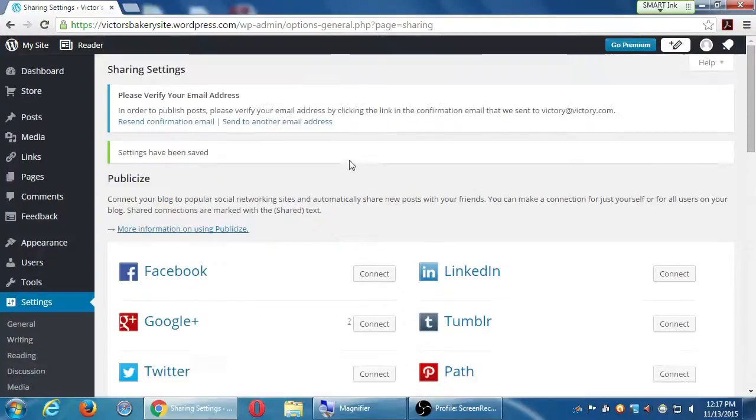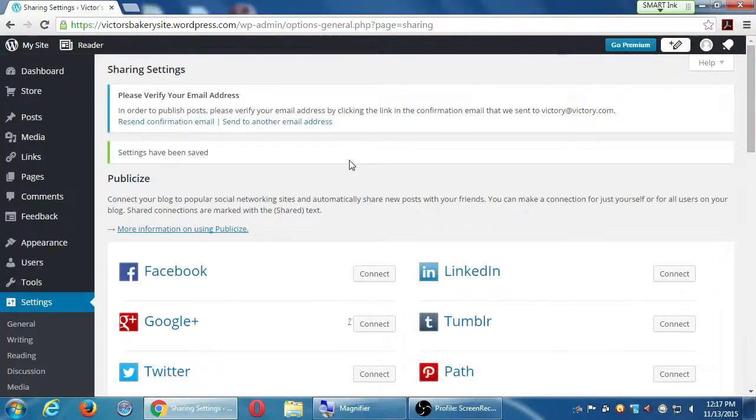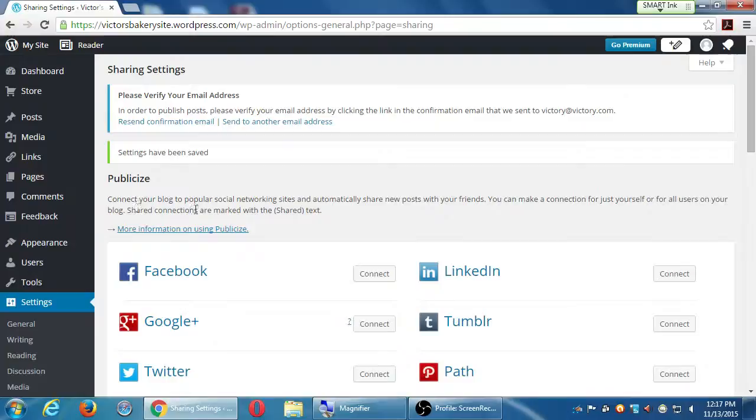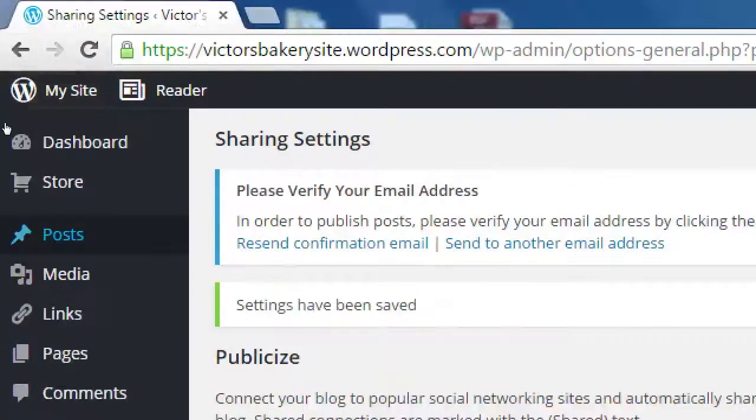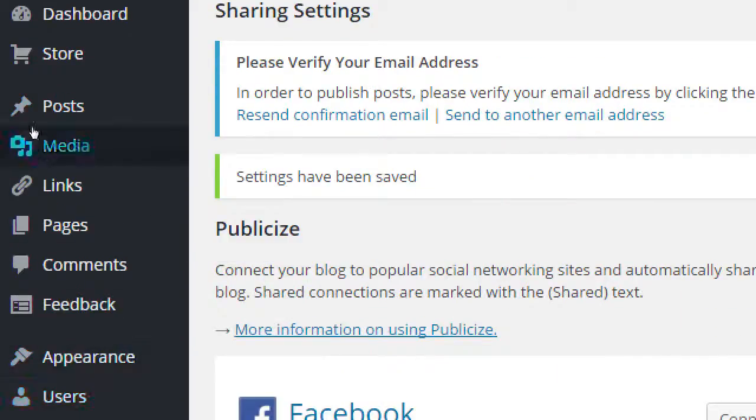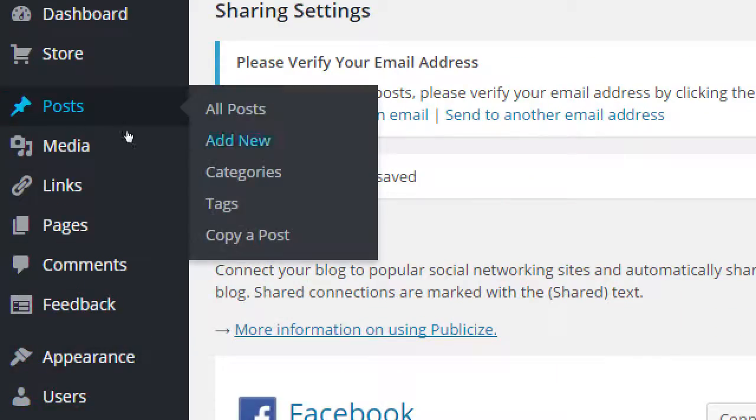Alright, so we spent a little time where we created the free WordPress.com account. We looked at a few settings that are important, and then we've got basically on the left, post, add new. Well, if we do that, don't do this, but if we went to posts, add new, we would add a brand new post, a brand new article to our blog.